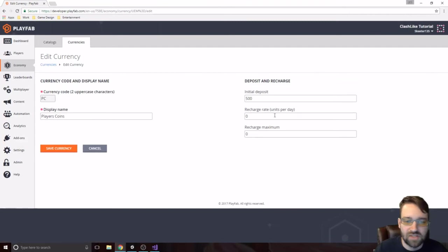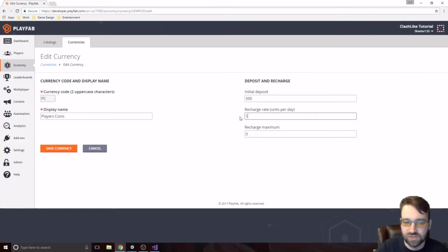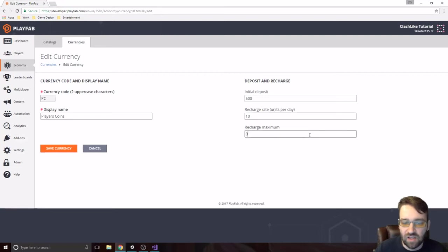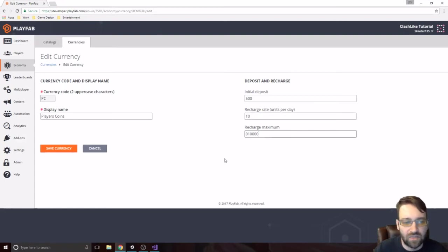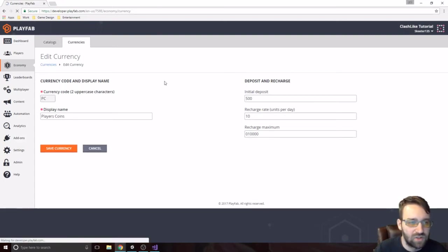We can set it up where you can change it to, okay, there's, you get 10 coins every day and we have a maximum of like 10,000 coins. Something like that. So that's how this part works.